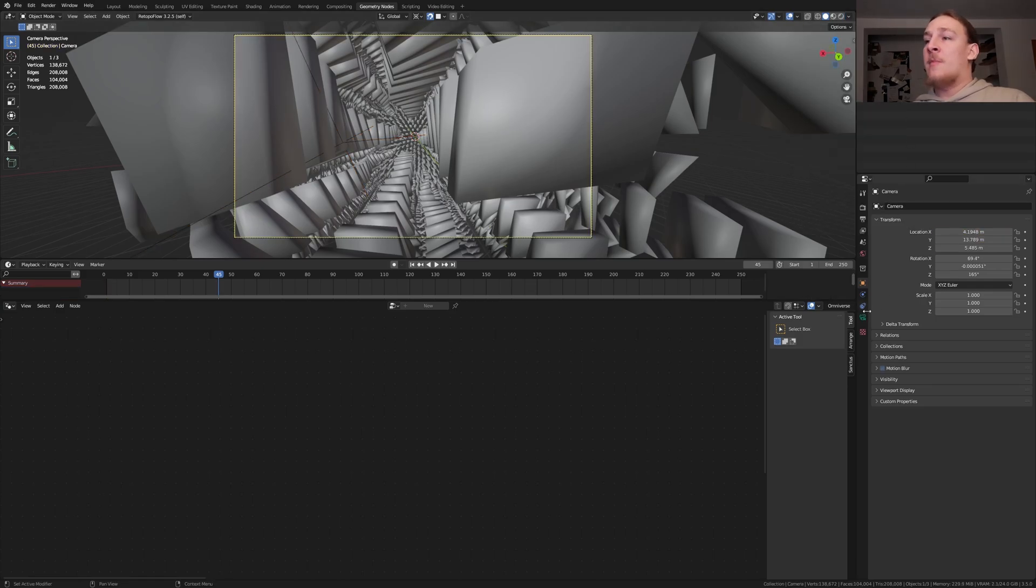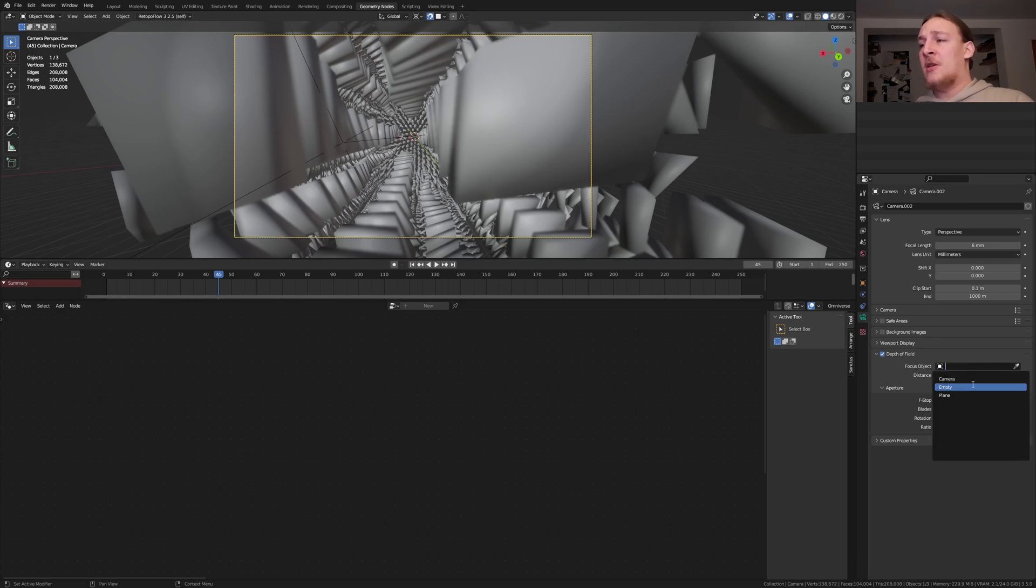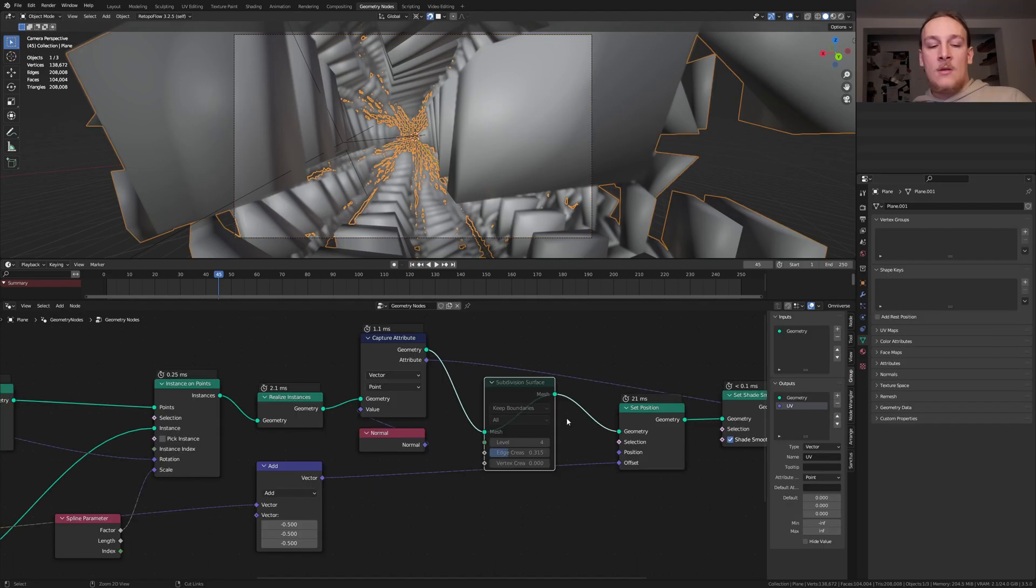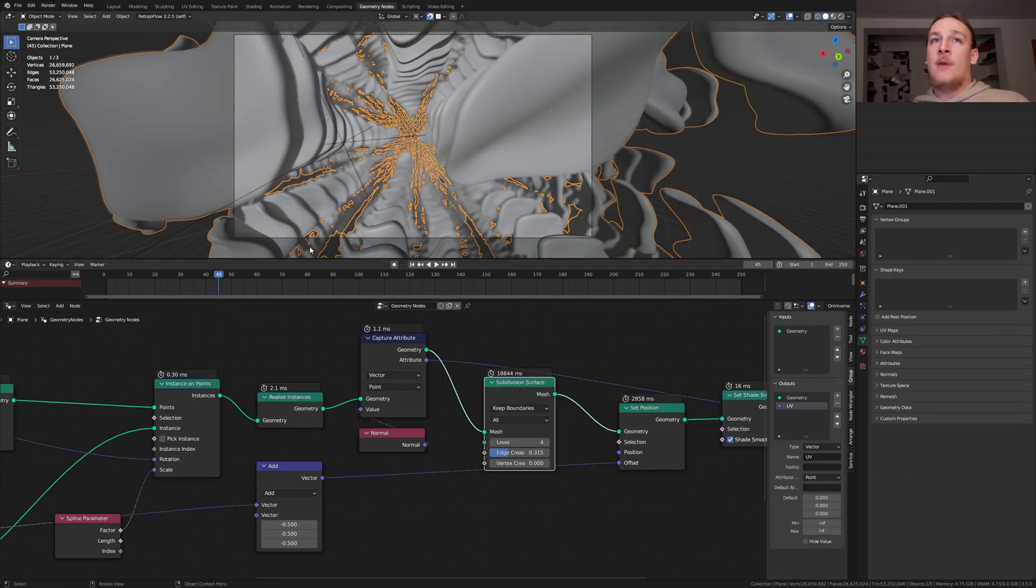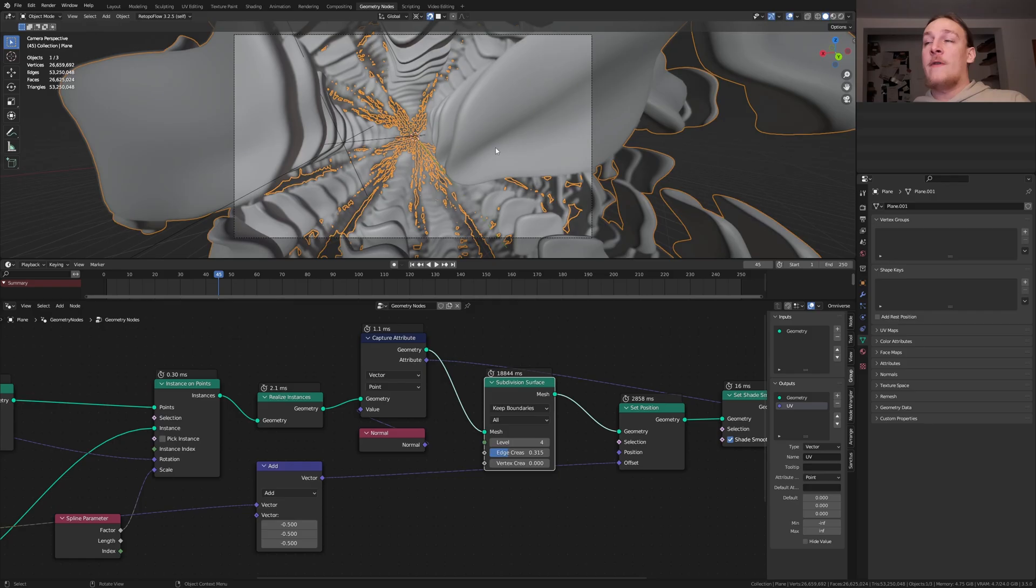Now go up here and enable the depth of field. Select the camera. Go to the object data properties. Enable the depth of field and select the empty here. Set the f-stop to 0.1 and the blades to 16. Save again and enable the subdivision surface node. To prevent blender from crashing while rendering go up here and enable lock interface. Now press F12 to render one of the images.